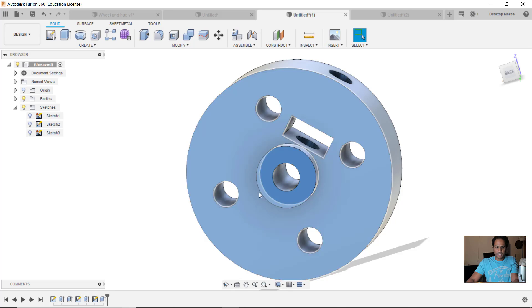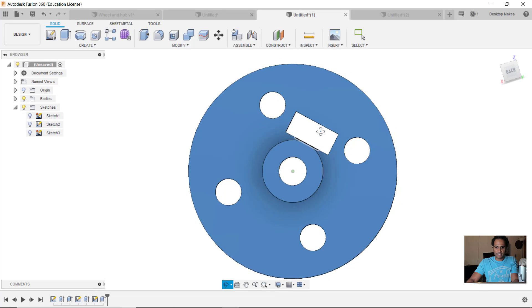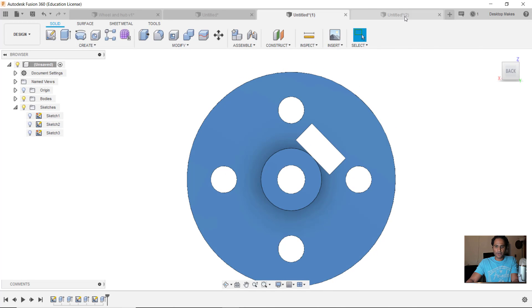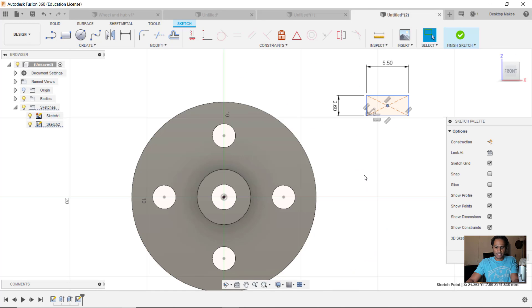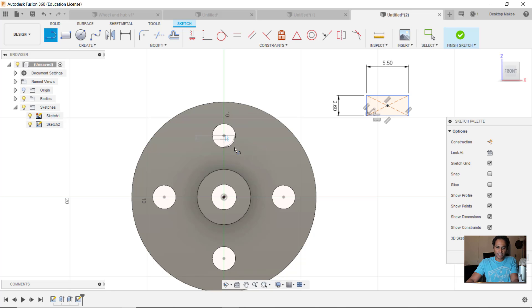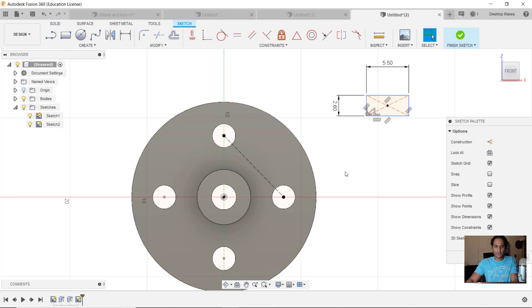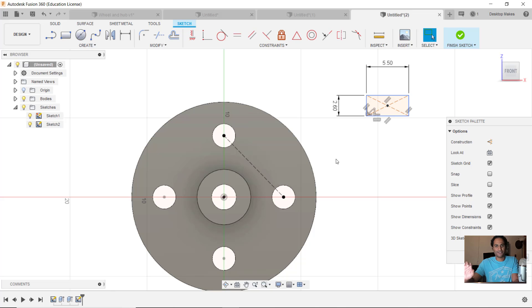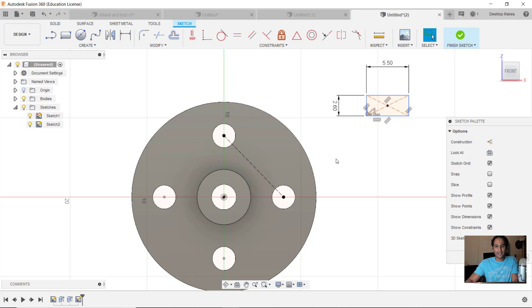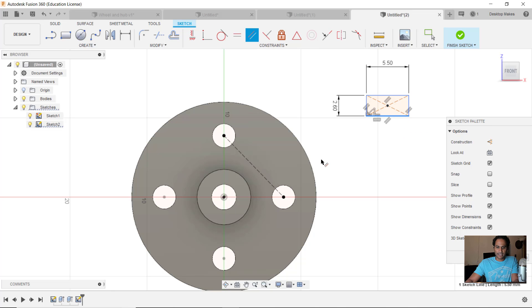The way I'm going to approach that is I'm going to create a line from this center circle to this circle here. Let's make it a construction line and we're going to use our parallel constraints. This tutorial is going to be heavy on constraints so you're going to see how a lot of constraints work here.